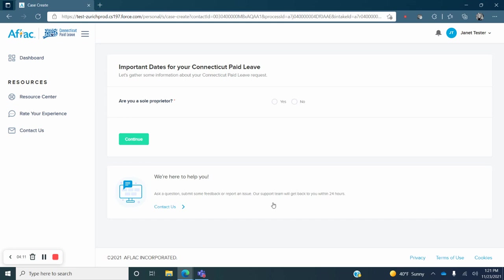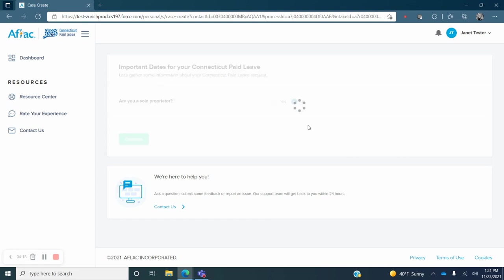Next you will be guided through some on-screen questions. The first is are you a sole proprietor? Select yes or no.